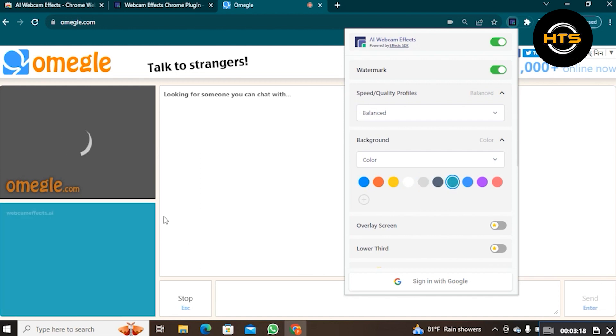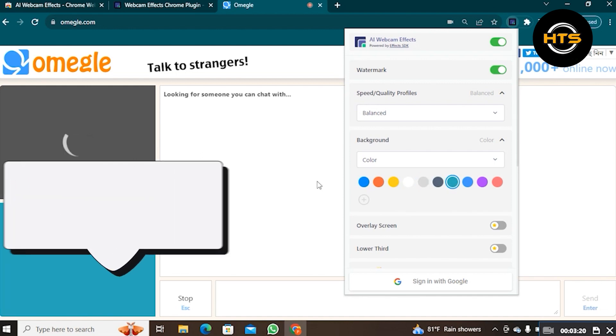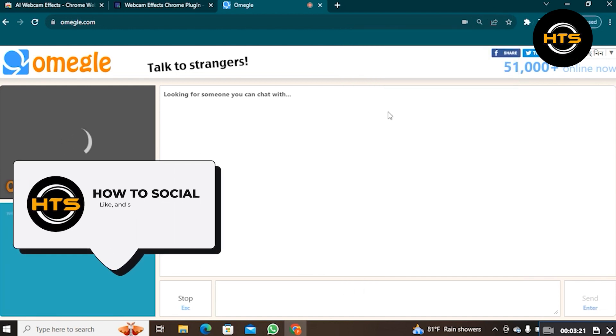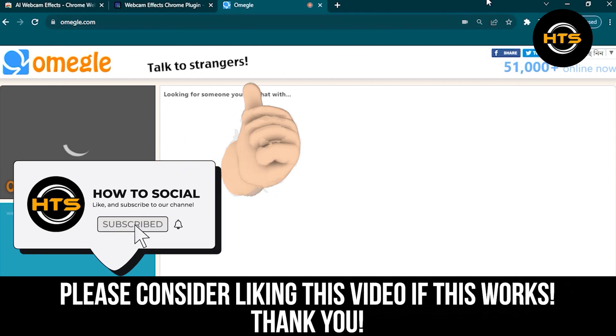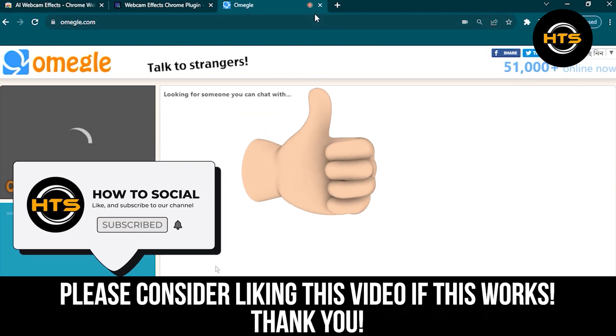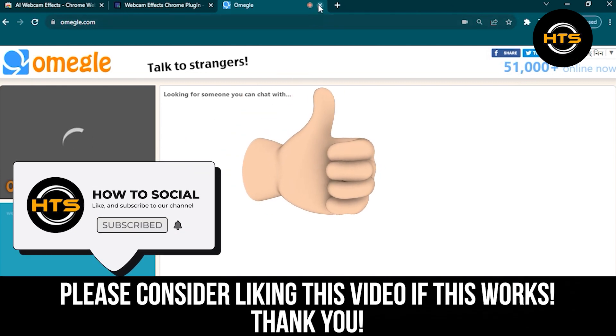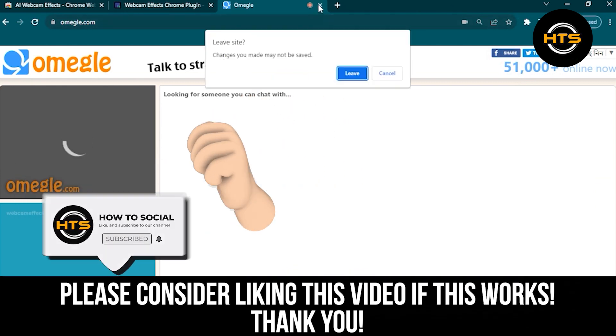Thank you guys for watching this video. Hope you got some value. Make sure to like the video and subscribe to the channel to get notified for new videos. See you in the next one.